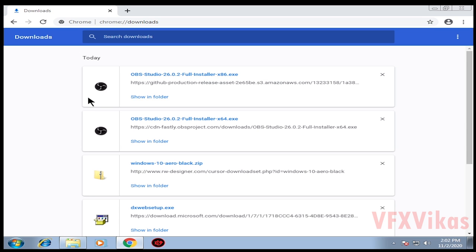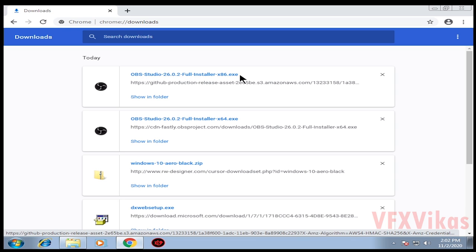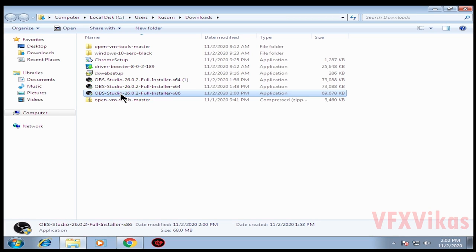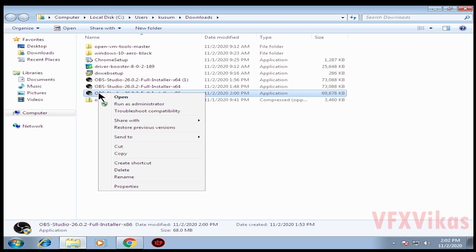After downloading the file OBS Studio 26.0.2 full installer x86.exe, select 'show in folder', right click on it, select 'run as administrator'.